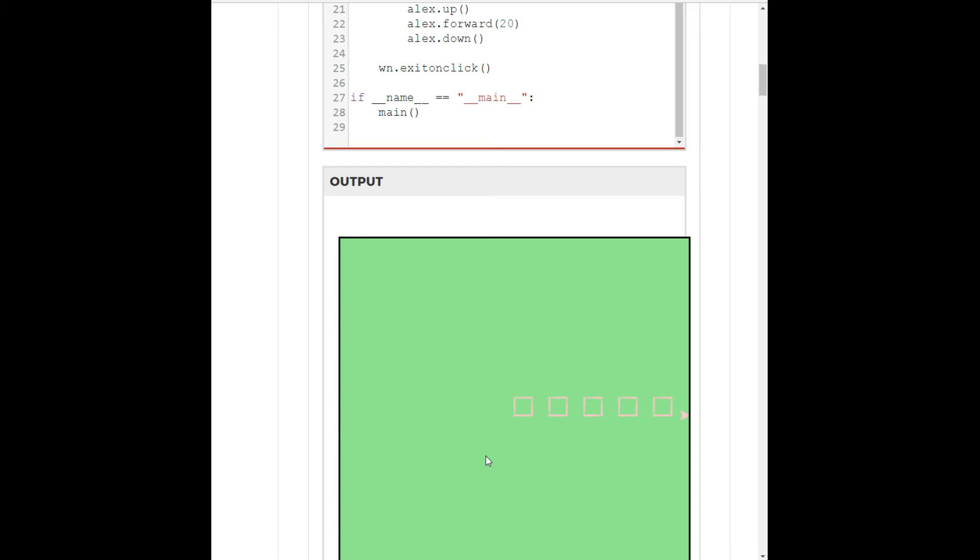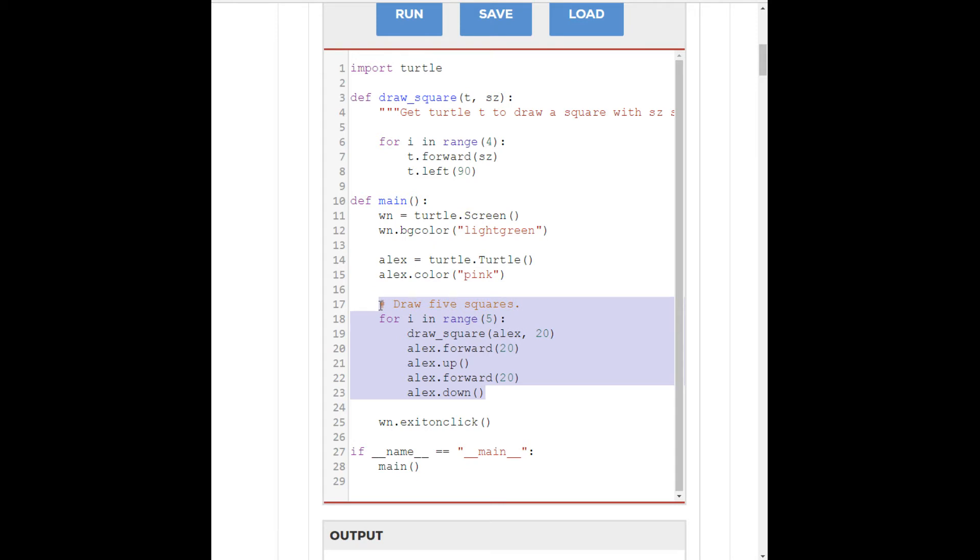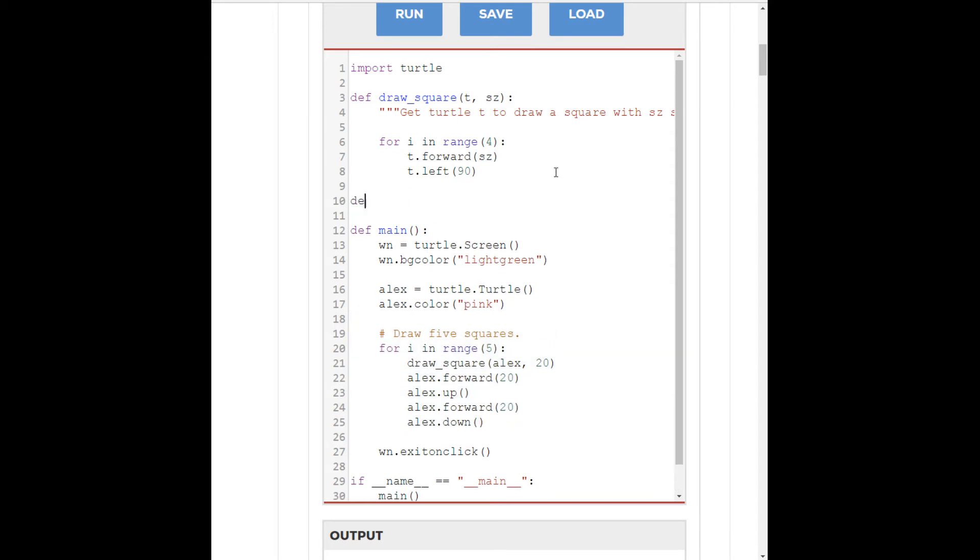Now, you could refactor this for loop that we've written here in order to take an argument of a turtle and an argument of how many squares you want to be drawn. And you could actually turn it into a generalized function called something like draw multiple squares. Right? And then you would want to take a turtle as an argument, and then we could say x for how many squares we want to be drawn.